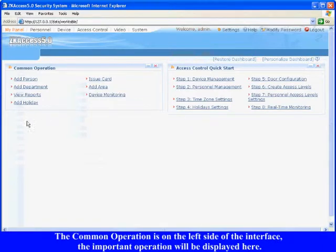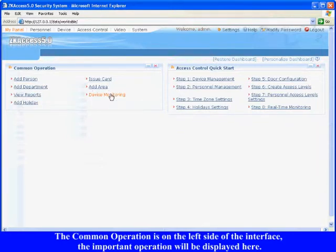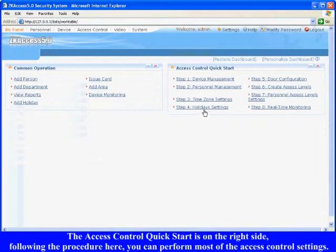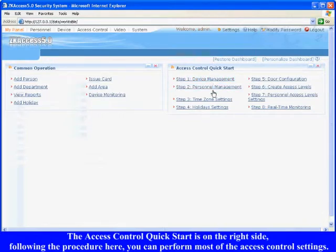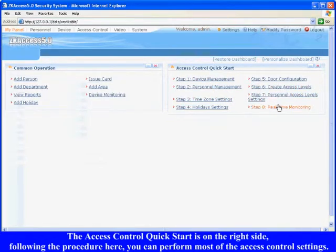The common operation is on the left side of the interface. The important operation will be displayed here. The access control quick start is on the right side. Following the procedure here, you can perform most of the access control settings.